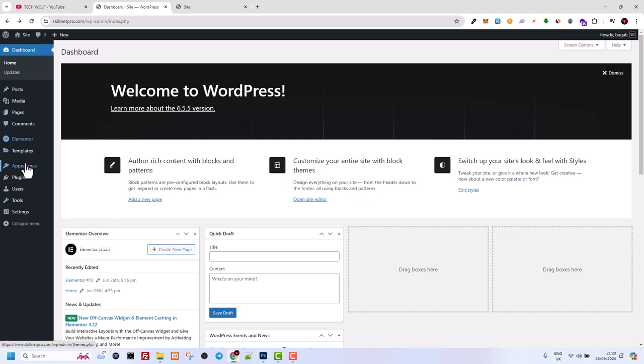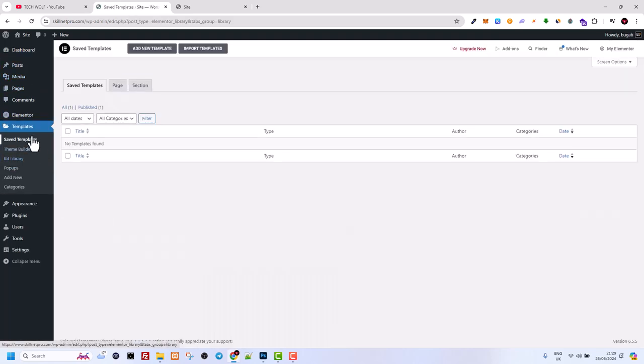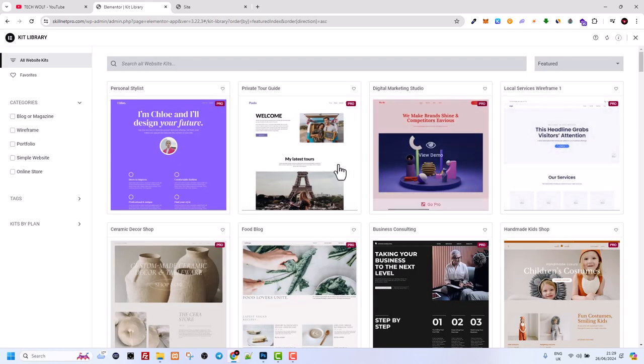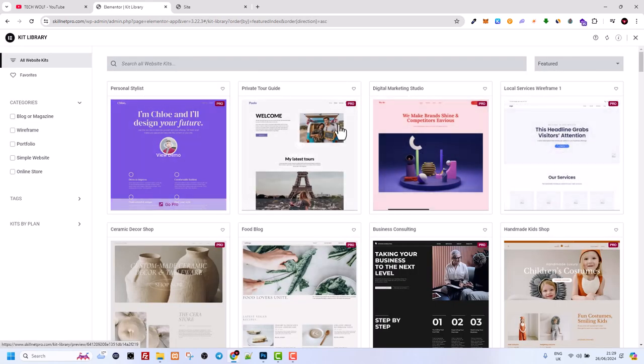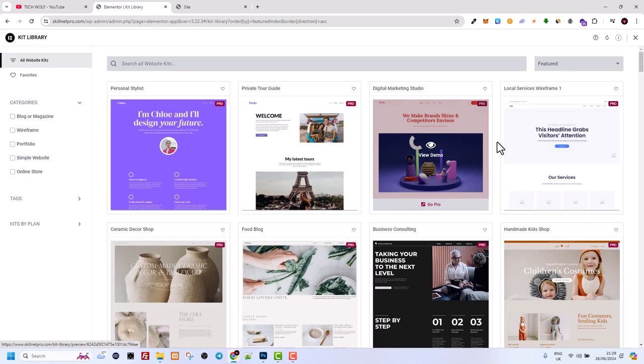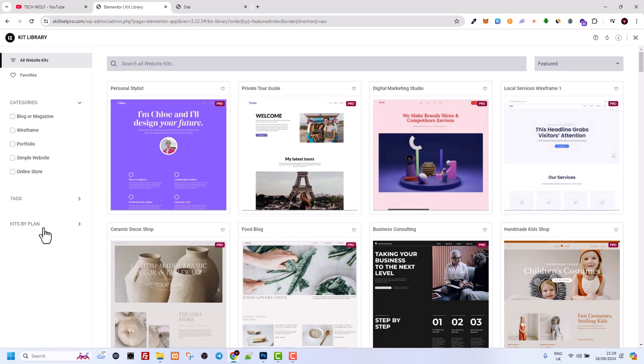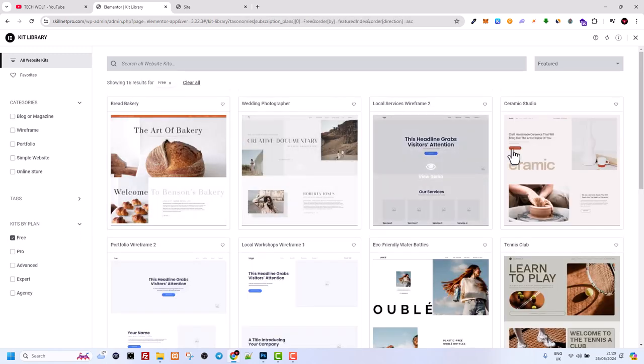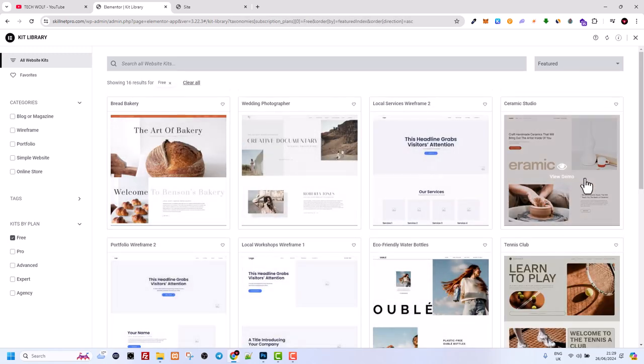If we go again into Templates and then into Kit Library, this is pretty much already pre-built websites. Most of them here are pro versions, but you can click here on Kits by Plan, and if you click on Free, you'll be able to see free templates which you can use to build your website.